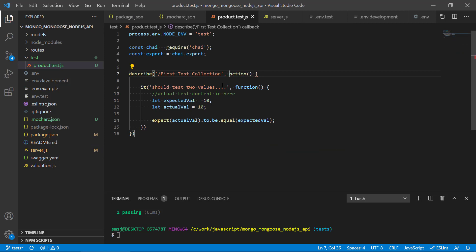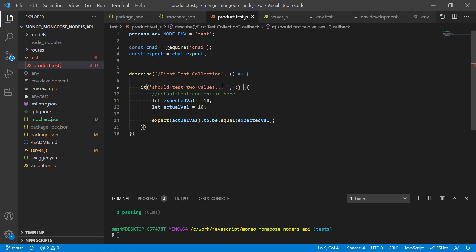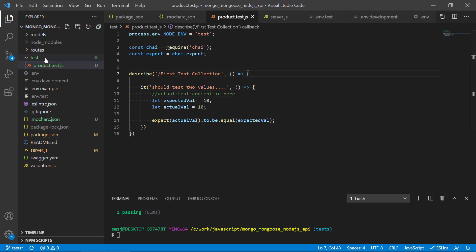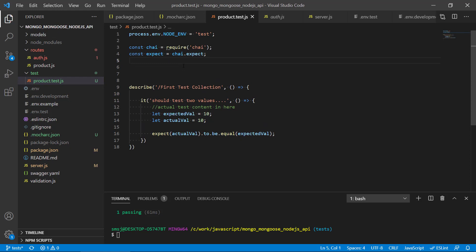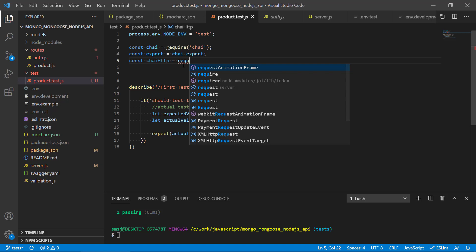Before we do this, let's refactor a little bit so we are using arrow functions instead of normal functions, because we've been using those in other parts of the API. We also need some extra dependencies to make this test work, so we're going to import chai-http and require it.